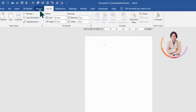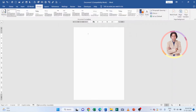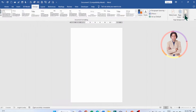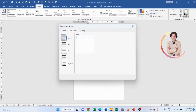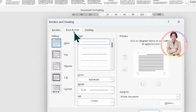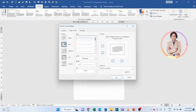Now we will go to the Design tab — this is the Design tab, click on it. Here we will go to Page Border. This is the Page Border — click on it. After that, click on Page Border and select Box.